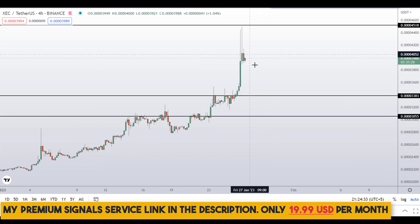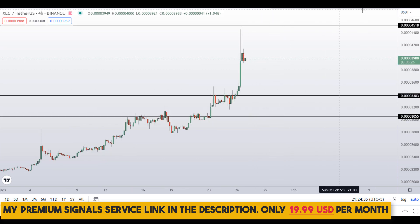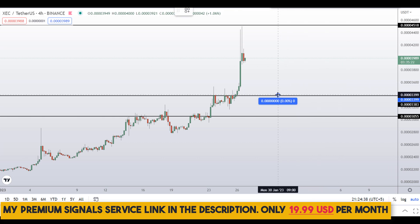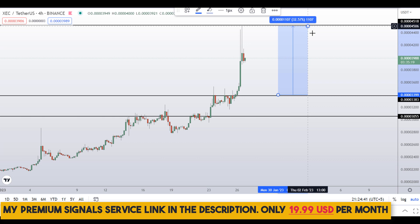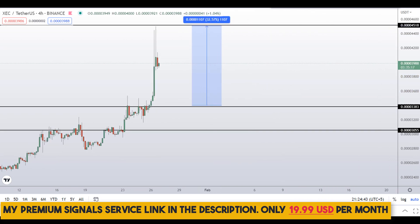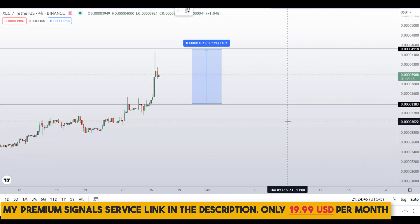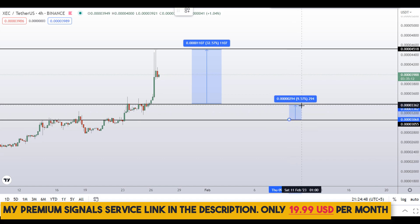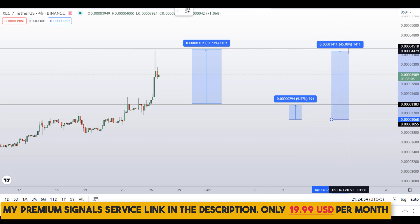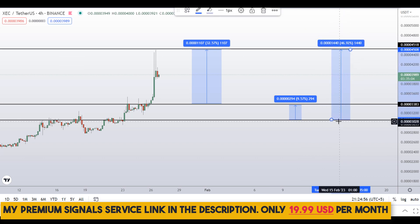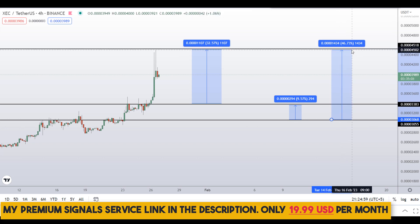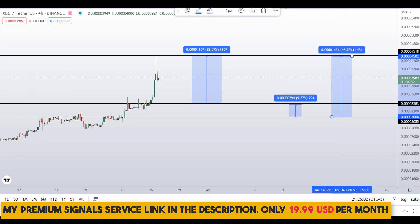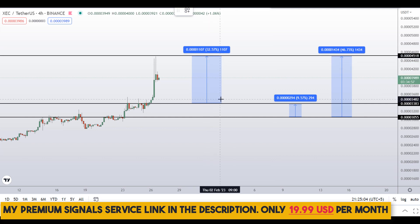Definitely check the link in the description for our signal service. If you guys buy right here, your take profit should be at the next support and resistance area — that would be around 32% gains. Or if you buy right here, your take profit should be at the next support and resistance area — around 10% gains. You can also target the highest of this range if you buy at the bottom, and that will gain you around 47% gains. Note that these entry and exit areas are not precise — this could change according to market conditions and price action. For real-time updates, follow me on my private signal service group — link is in the description.